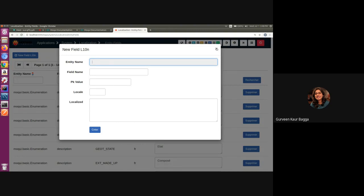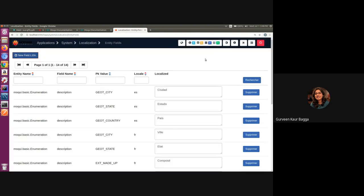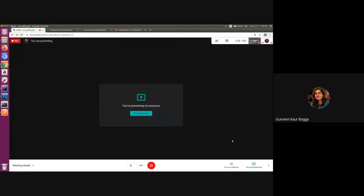So this is for the localized entity fields. If there is any question, please feel free to comment or you can use the Moqui mailing list or Stack Overflow. Thank you.